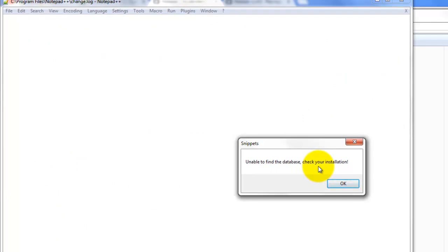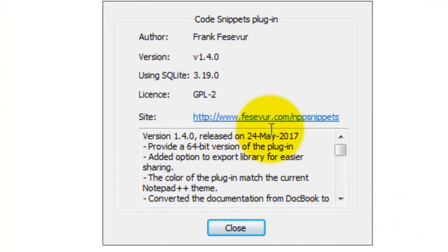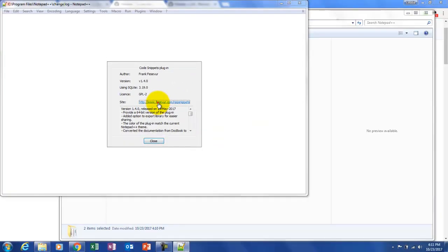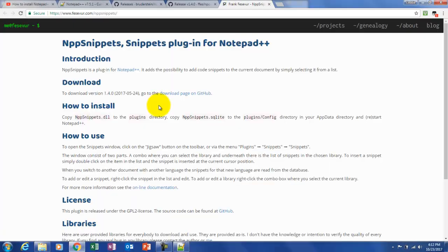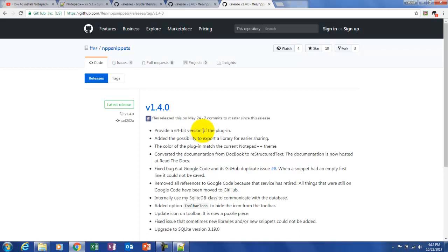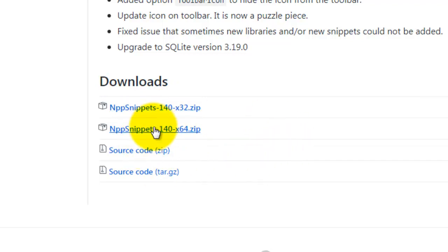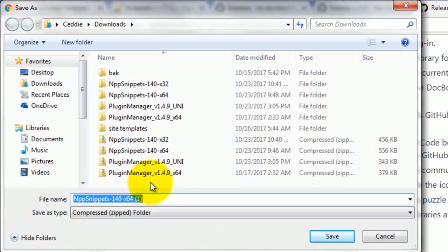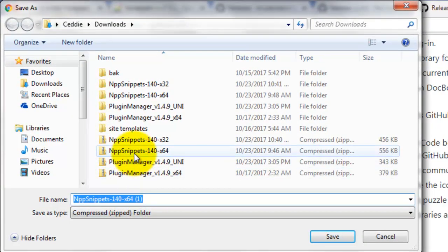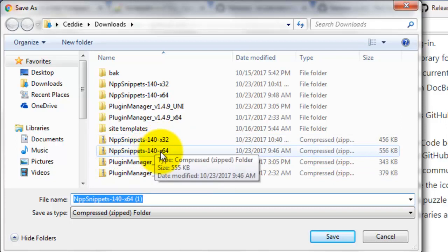Now it restarted and it's unable to find the snippets database, so go ahead and click OK. Right here is your link to the snippets download file we need for that database. Click on that and it'll take you there, then click the download link for the GitHub page. Here we find the snippets link for the 32-bit version and the 64-bit version. I've downloaded both — I'm actually using the 32-bit one but I'll show the 64-bit for the purpose of this video.